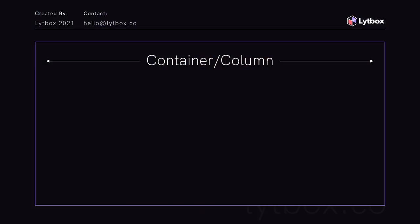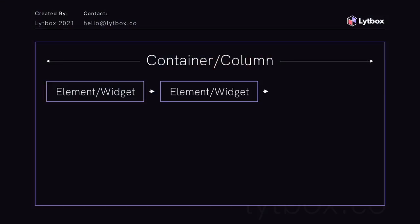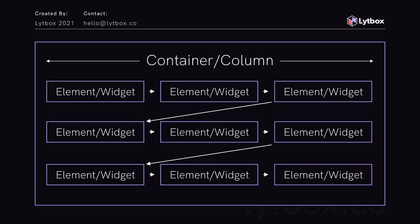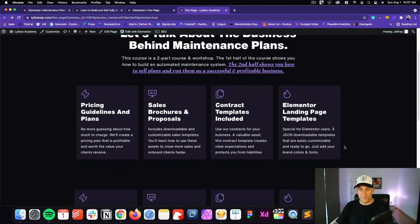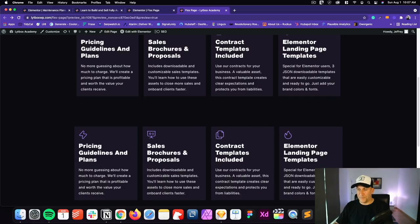Think of a section in your web page as a container — basically like a column inside Elementor. When you put elements in there they stack one on top of the other. What flex does is let you put elements in different areas and gives you more flexibility and control inside the layout without having to add multiple containers or multiple columns. Let me just show you — we're going to use this site as an example.